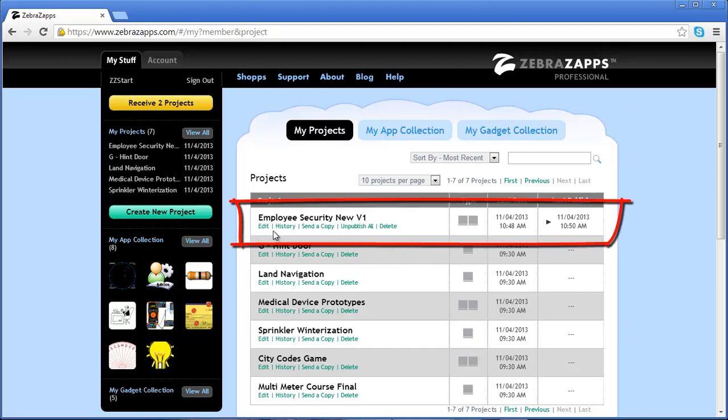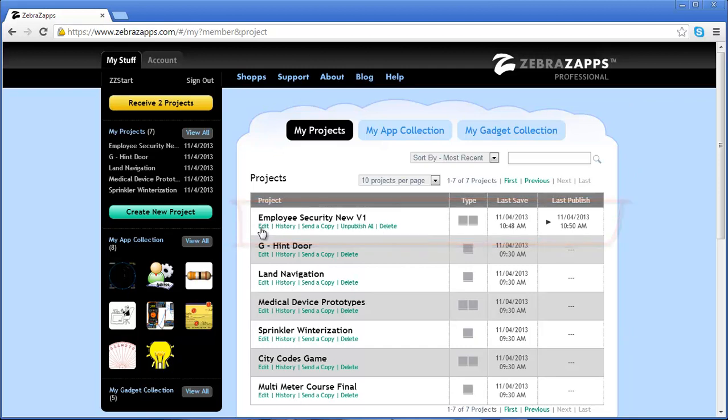Each project has some details about that project. If I wanted to edit the project, I just click Edit. I can click History to see a history of all my saves and all the autosaves done on that particular project.